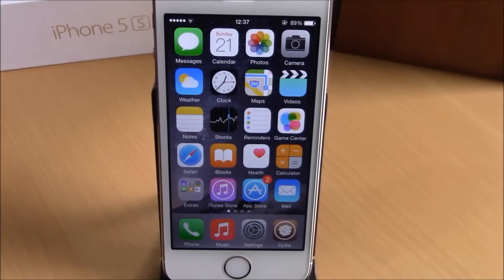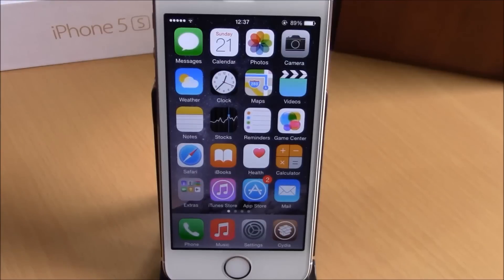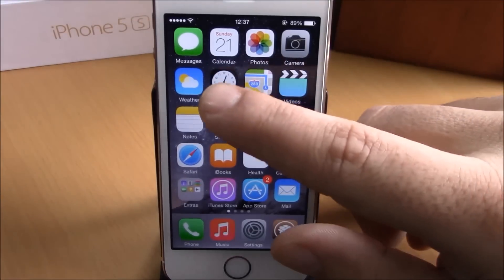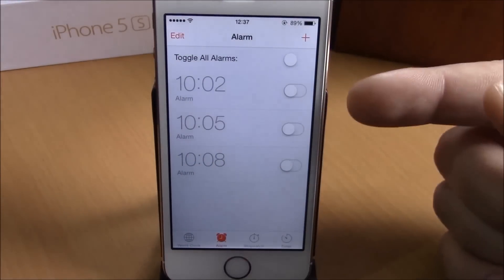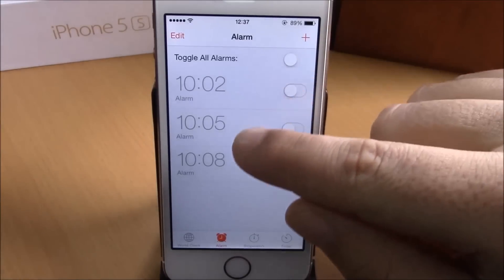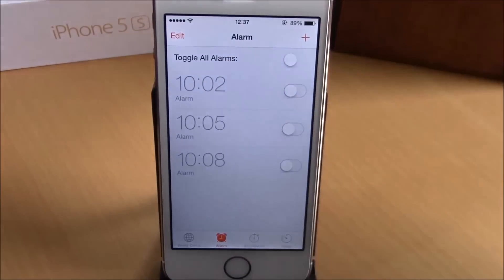What is up everyone, this is iReviews. In this video we're going to show you another iOS 8 jailbreak tweak. This tweak is called Alarm. What this tweak does is make it easier for you to turn on or off all your alarms — as you can see right here, we have a toggle at the top of this page.